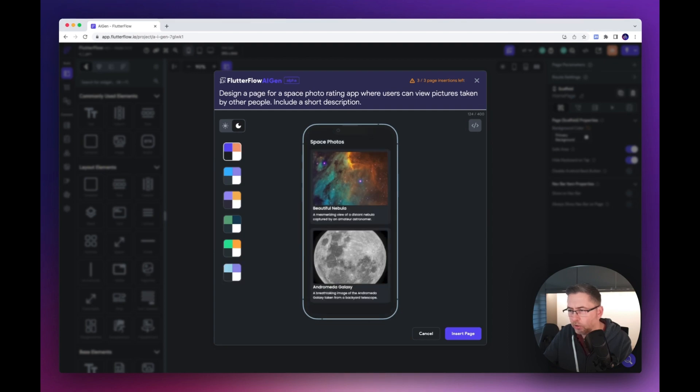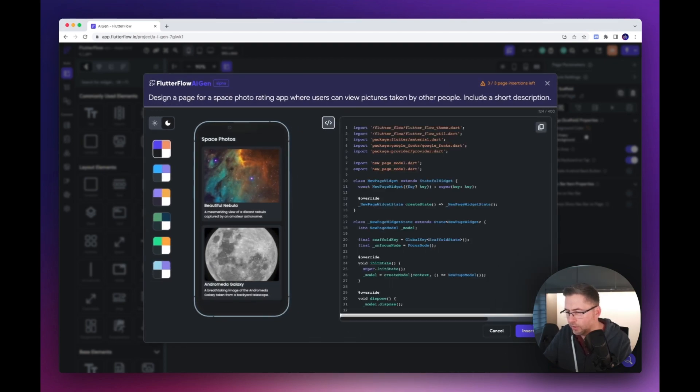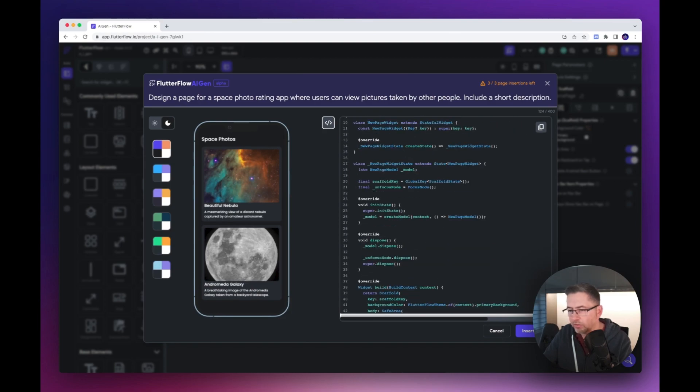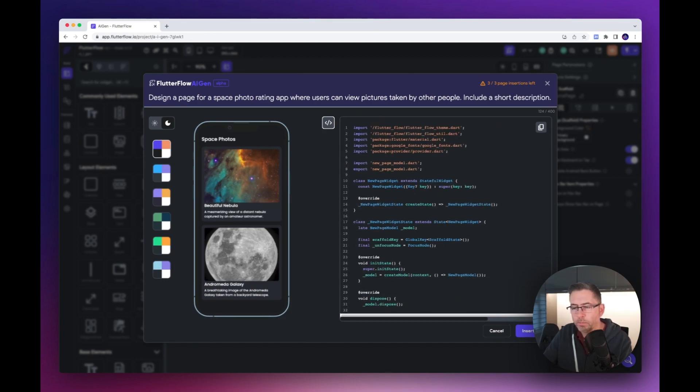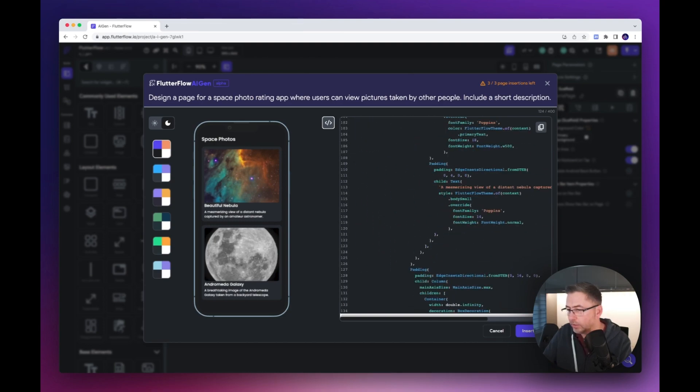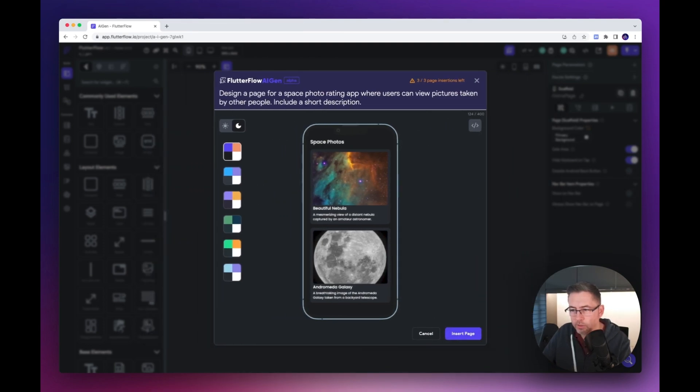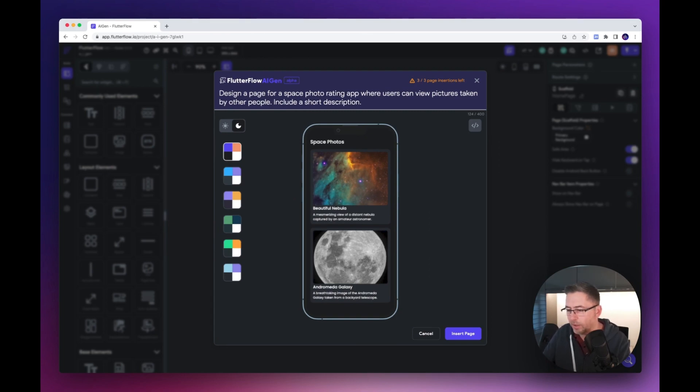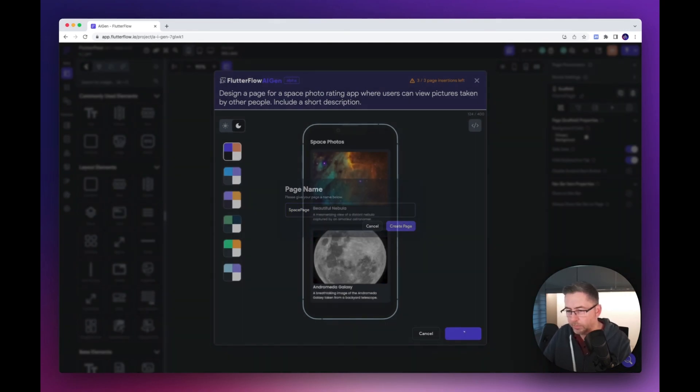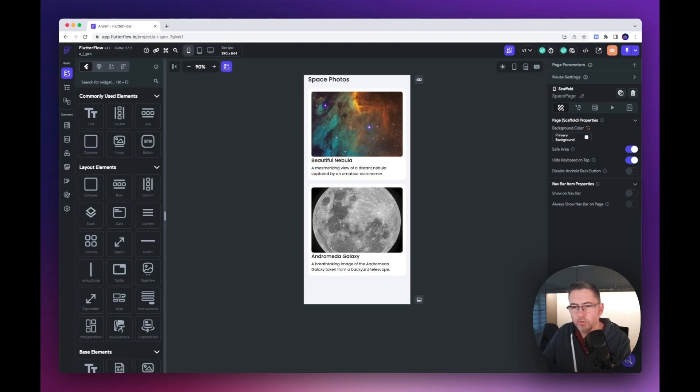In here you can click on the little code option, there's a view code. It shows you some code. Of course you can take this code, copy and paste that into your Flutter application if you're not using Flutter Flow. That is that example. Not quite the sample I'm seeing on social media, but let's insert that page anyway. Create page, and there we go as you'd expect it to be in Flutter Flow.